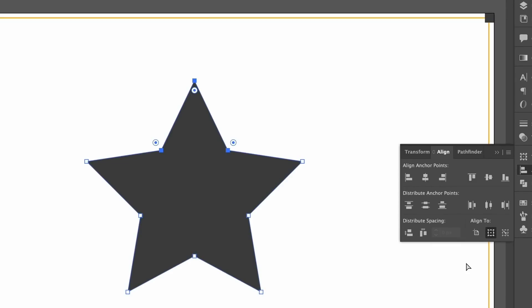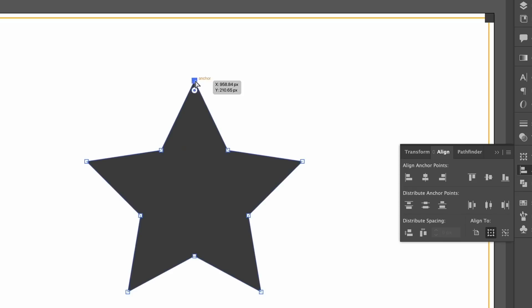In this instance we might design this star where the top point isn't symmetrical and the design just looks a bit off. The align window can help us if we select the three anchor points and then use the horizontal distribute center function.